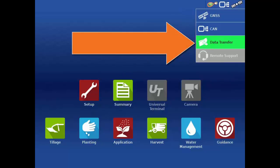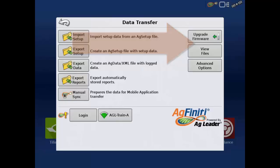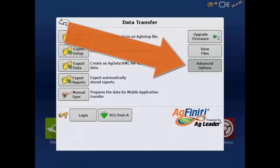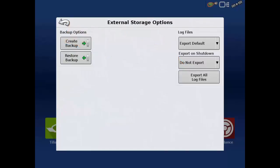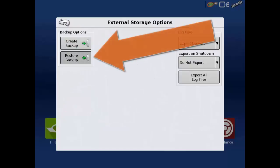In the Data Transfer screen, tap the Advanced Options button. Tap the Restore Backup icon.